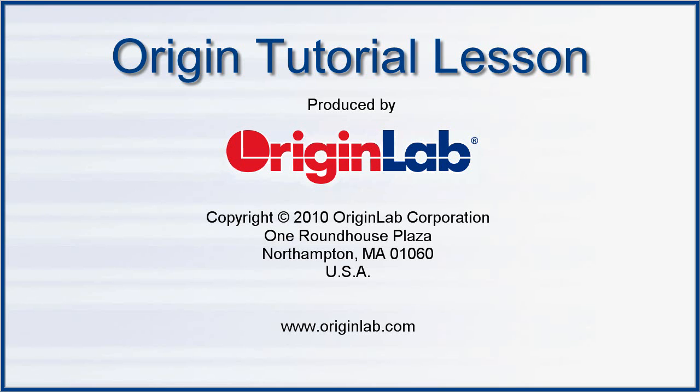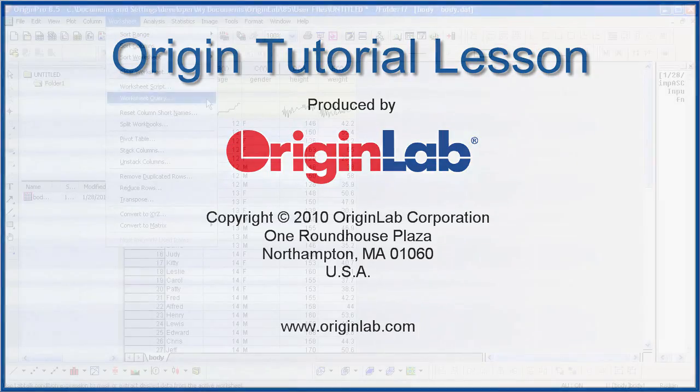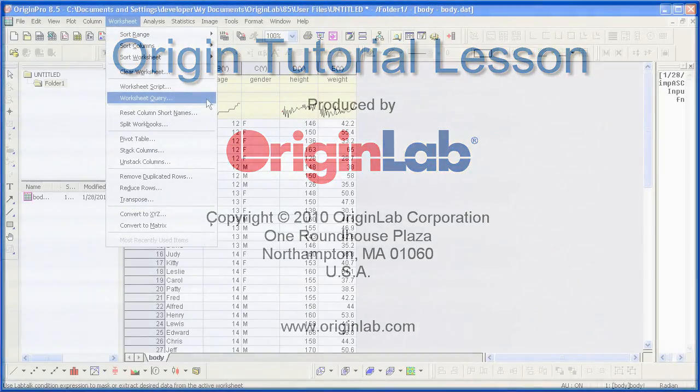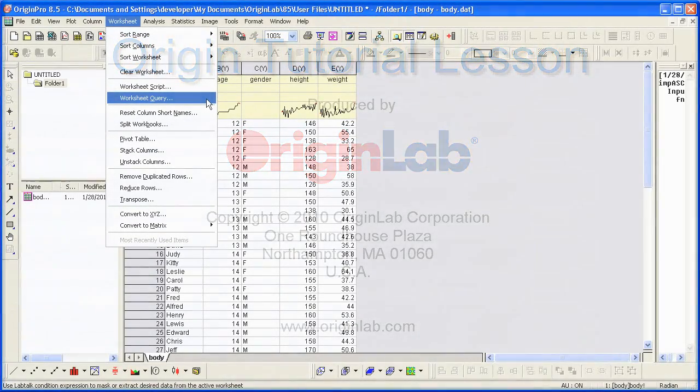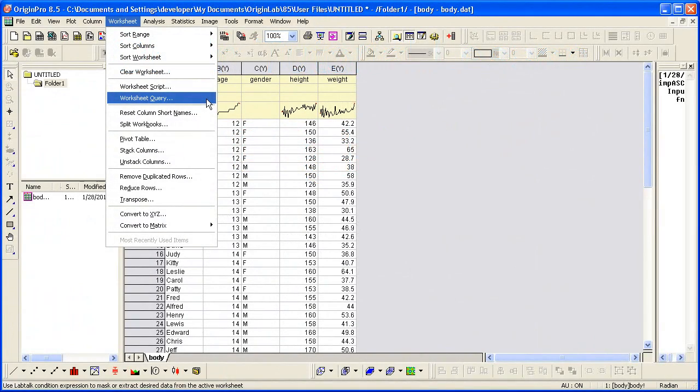Origin's Worksheet Query dialog, formerly known as the Extract Worksheet Data, allows you to locate data in the worksheet based on a user-specified condition.